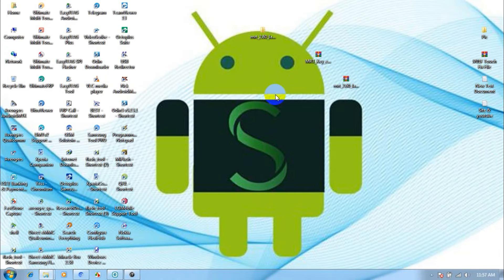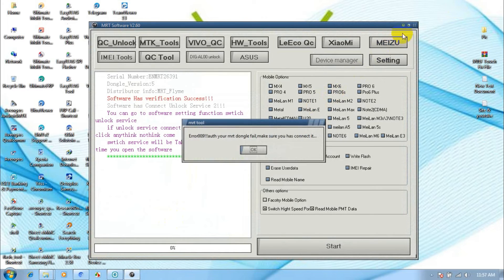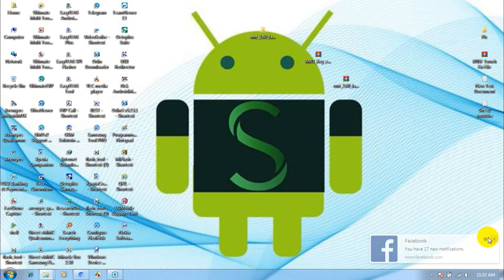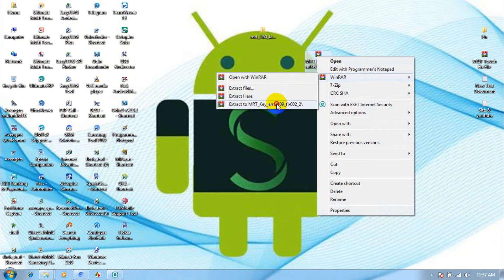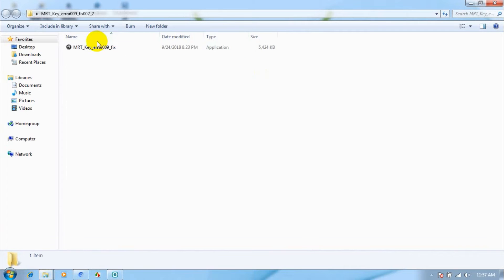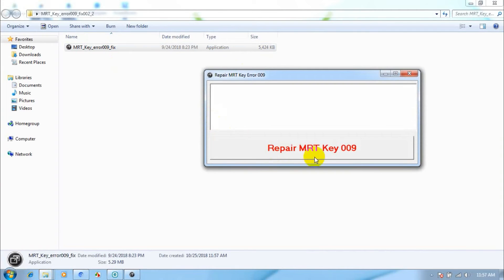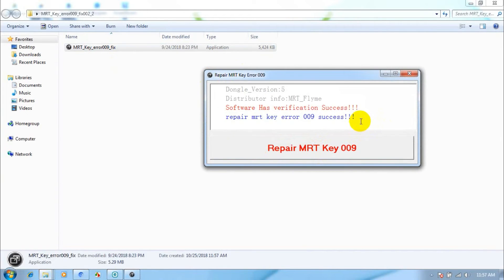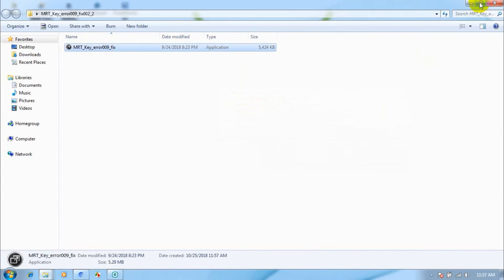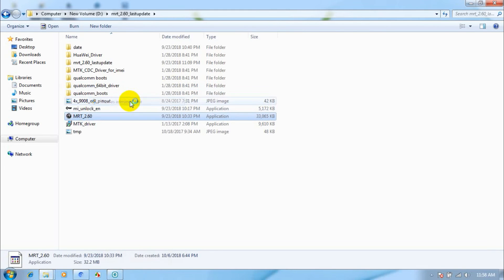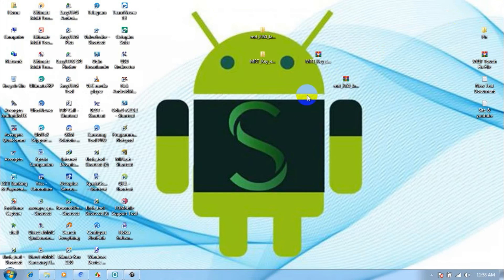Now run MRT Main Setup. If it shows an error, run the Error Fix Tool and click the MRT Error Fix tab. Again run MRT Main Setup — now you are ready to use MRT Dongle.